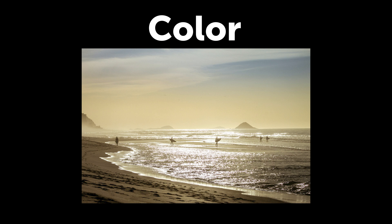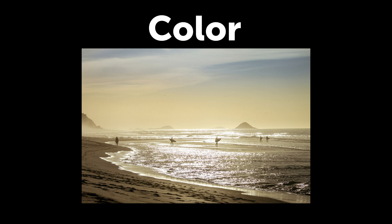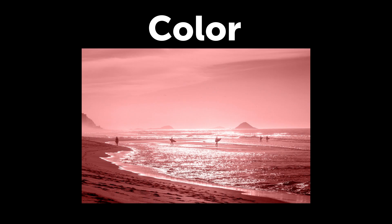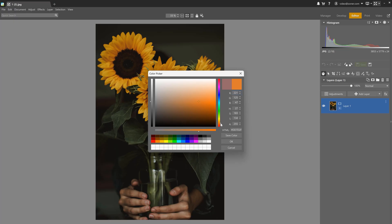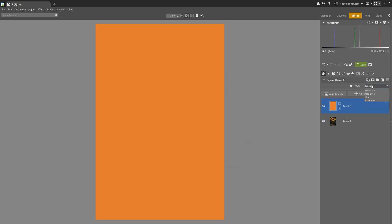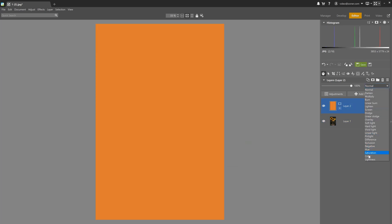Color blending mode creates an image with the brightness of the original layer and the hue and saturation of the second layer. You can use this blending mode to create any color effect you want. Add a color layer to the photo and change the blending mode to Color, then adjust the color's intensity by lowering the opacity of the color layer.